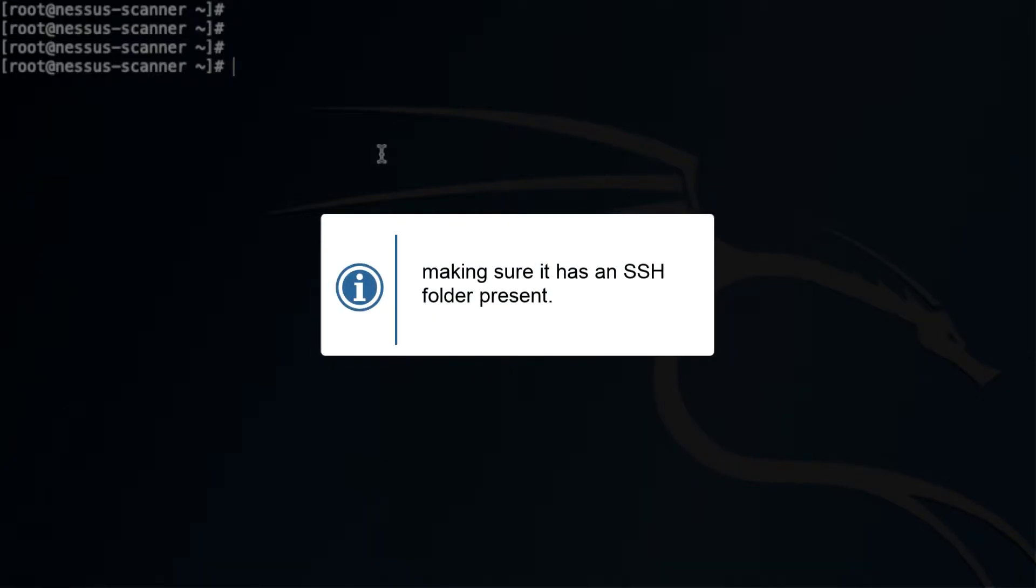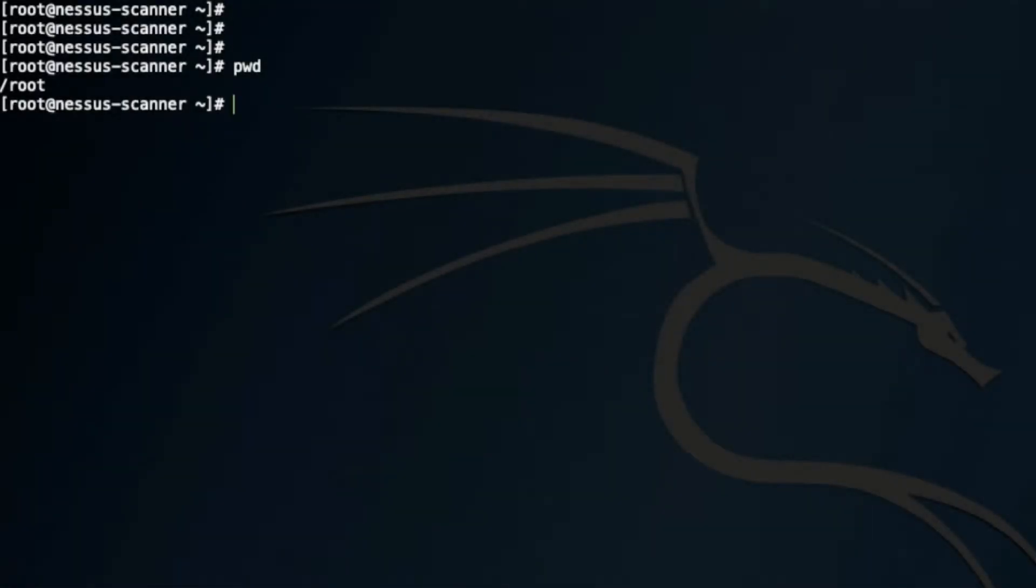In order to create a key on the Nessus server, you'll make sure it has an SSH folder present. If I go cd .ssh, it's there.